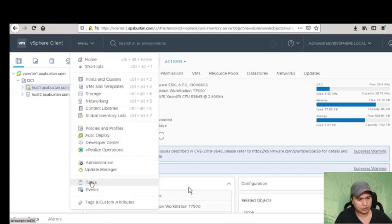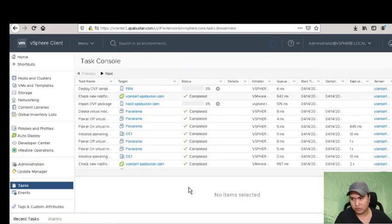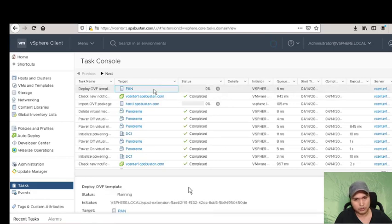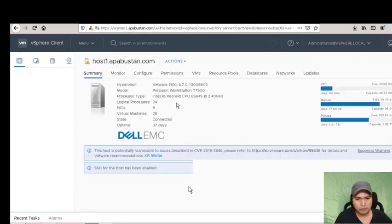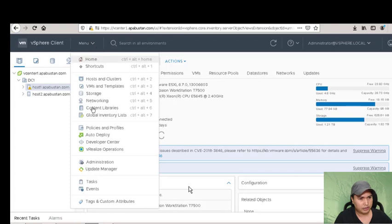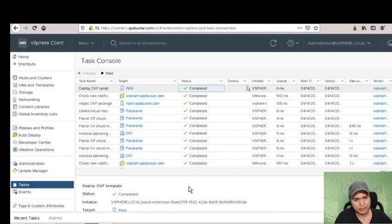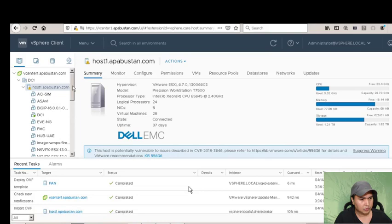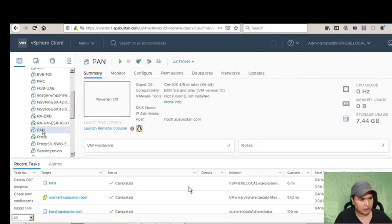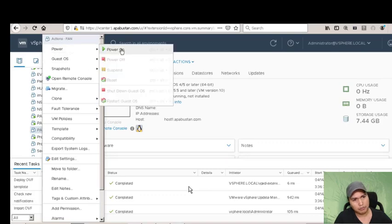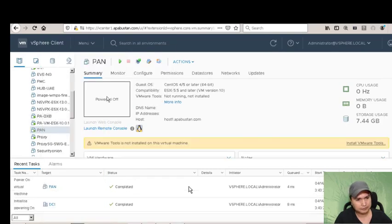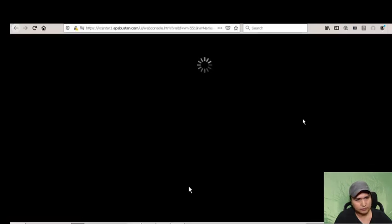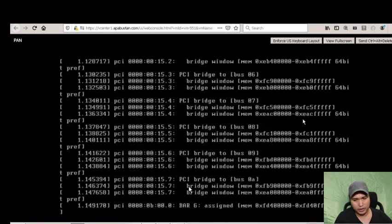Let's check the task status. This will take a little time because it's going to import the software from our vCenter. Okay, we completed uploading the Panorama. The task shows completed. This is the VM - let's try to power it on.